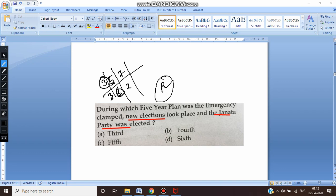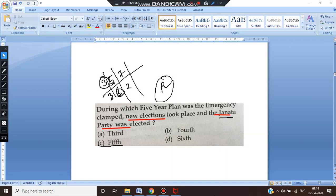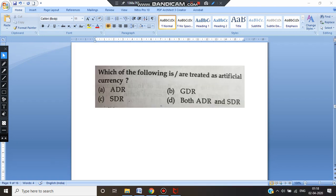After the fifth plan, there was a break of two years due to political crisis, and a new government — the Janata government headed by Morarji Desai — emerged. So the right answer is the fifth plan. Just remember the logic: breaks occurred after the third, fifth, and seventh plans. It's very simple to answer these questions.